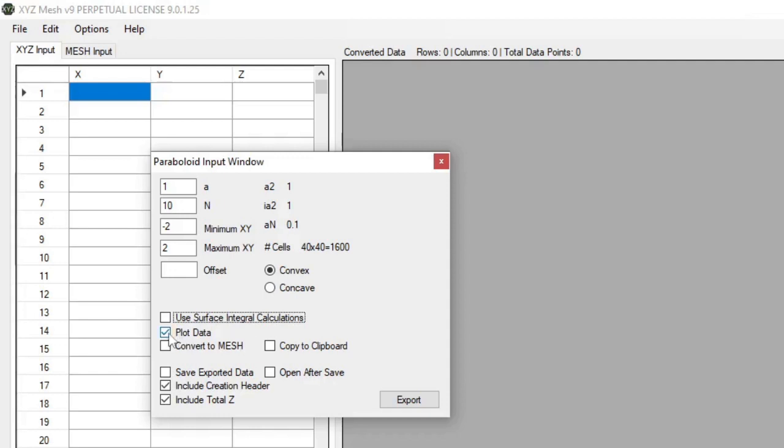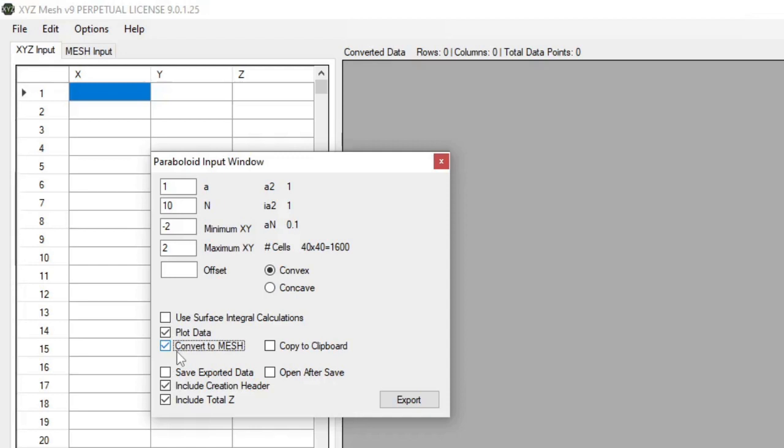So for this example, I'm going to go ahead and plot the data as normal, and you also have the ability to convert to mesh. Now, if you want to automatically convert this to a mesh inside of XYZ Mesh, you can just click convert to mesh. If you have the plot data turned on, it will automatically plot the mesh for you.